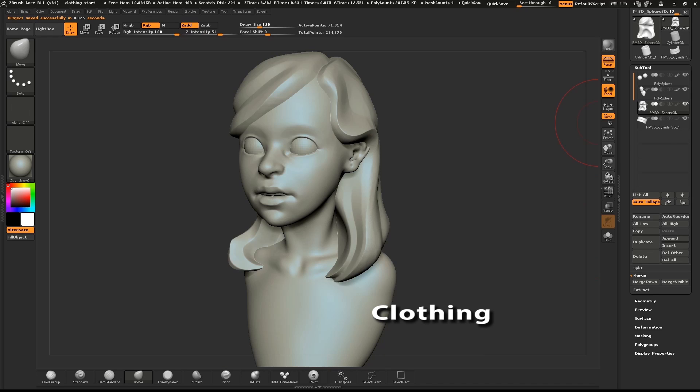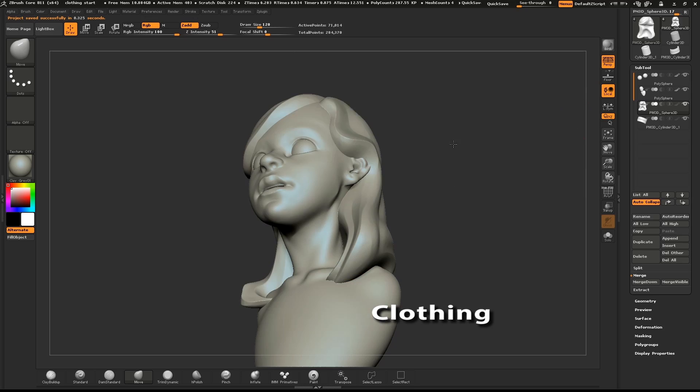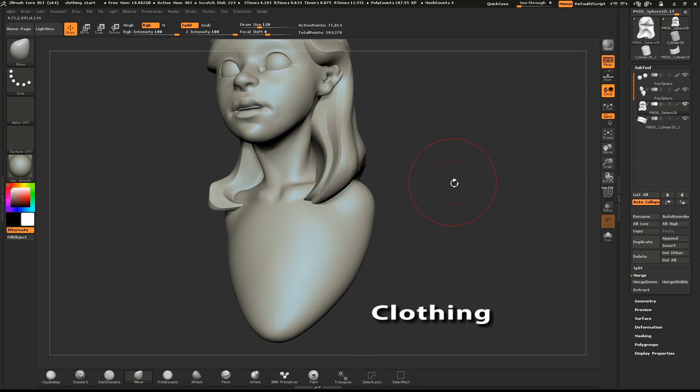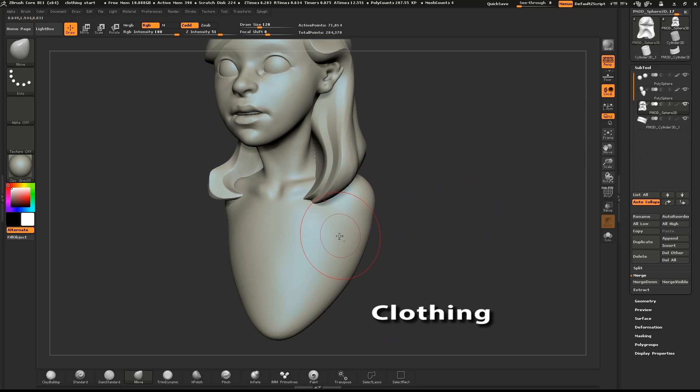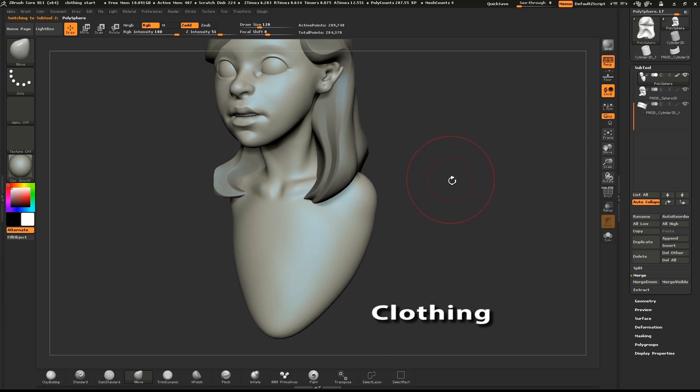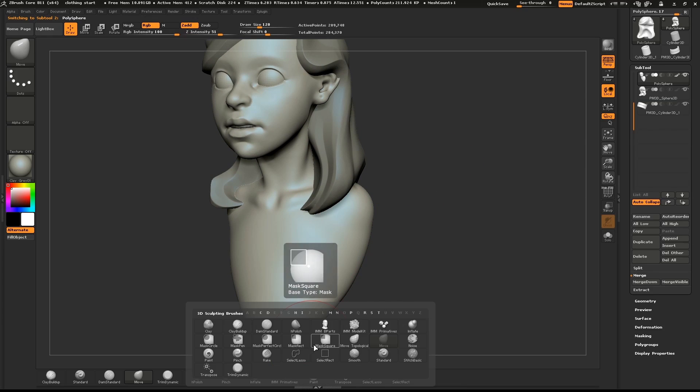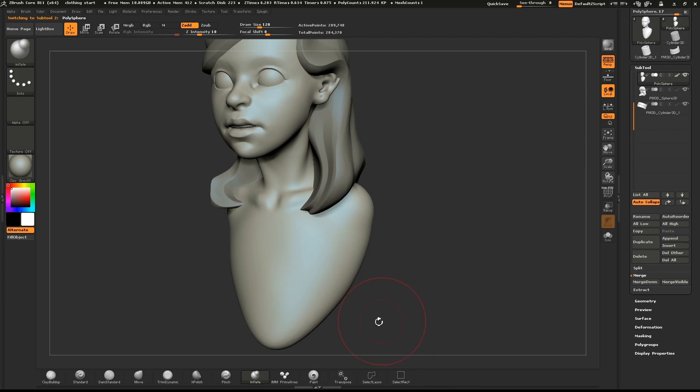I'll go over how you can create some simple clothing using the extract feature. In the subtool menu, make sure that your character model is selected.